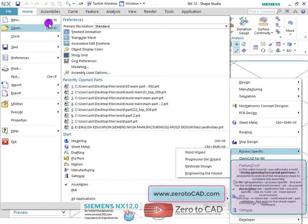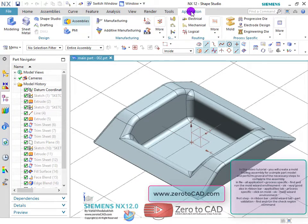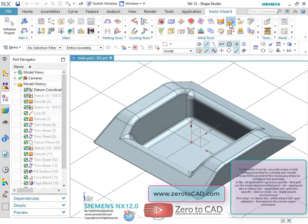Also in the ribbon bar, under the application tab, process specific, click on Mold to enter the mold wizard environment.